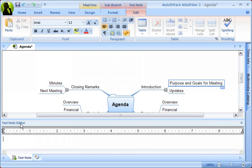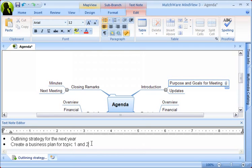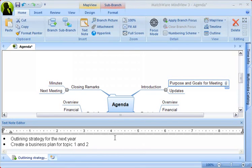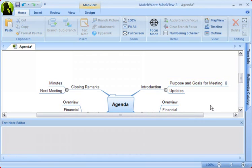Here is where you can type any note that you want to be associated with that branch. Once you're done writing the text, click outside the Text Editor, and the associated text to the branch is indicated by a paper clip.